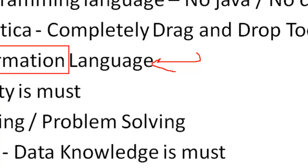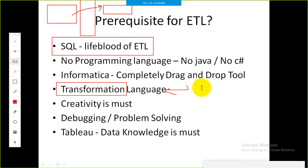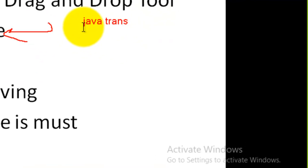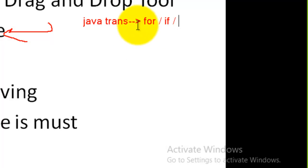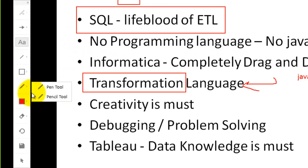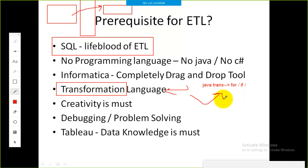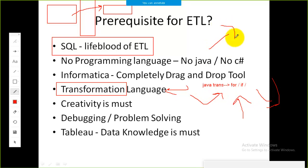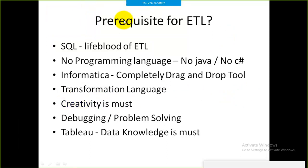Within Informatica there is a transformation called Java Transformation, in which you can implement if-conditions and for-loops. If-conditions can also be implemented with the filter transformation. For loops, you need the Java Transformation. But it's not complex Java like 'public static void' — you simply write the for-loop, call functions, and call some transformations. It's not overly complex; you just need the mindset to work with transformations.